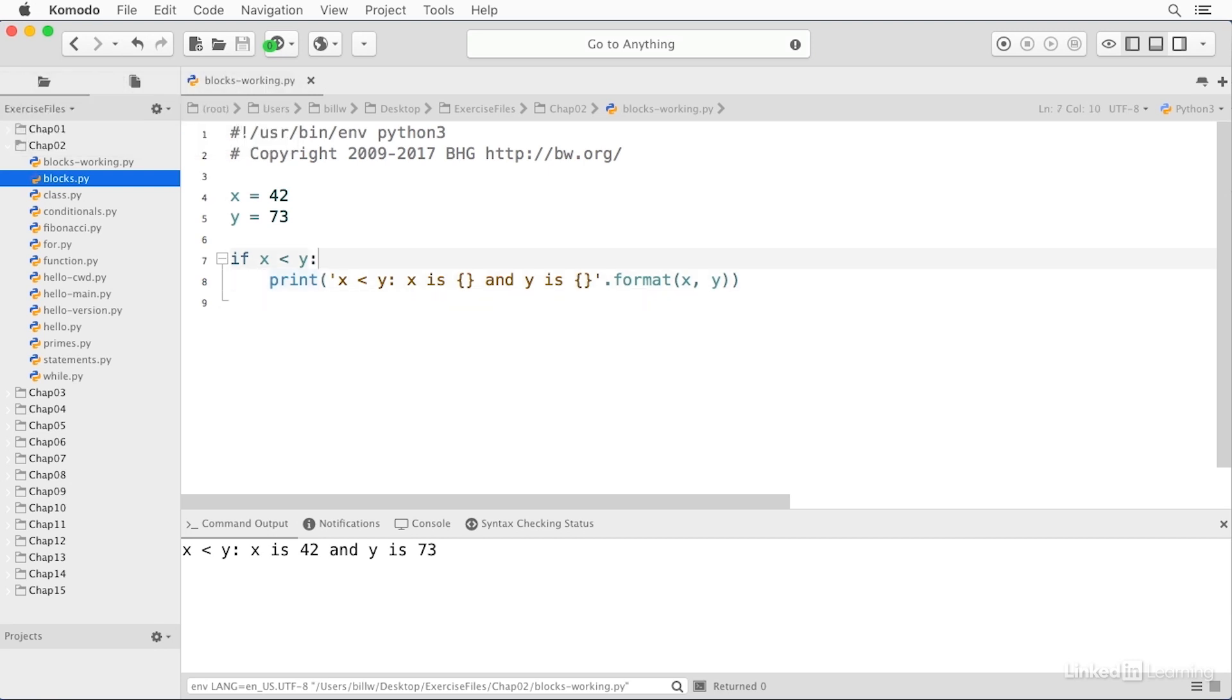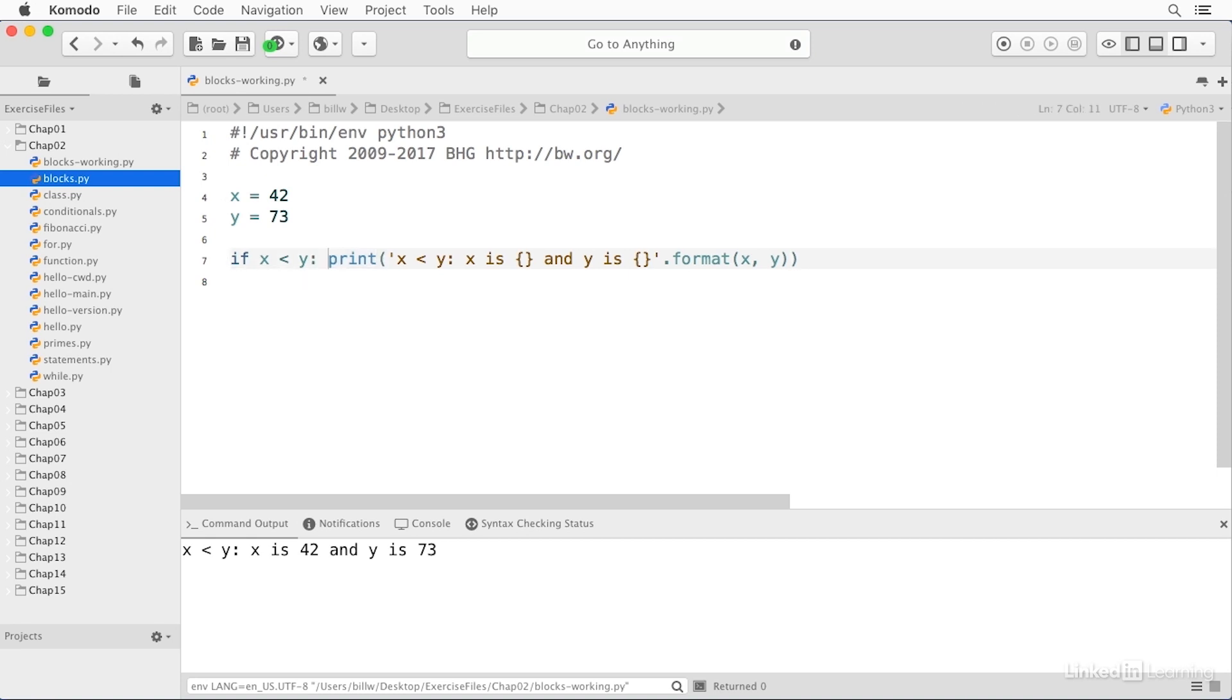Now, there is a variant here which is not often used in Python, but it is available to put the print statement on the same line as the condition after the colon. And in this case, you don't get a block. You only get one line of code. And in many cases, that's fine. And of course, you save and run this. You get exactly the same result.